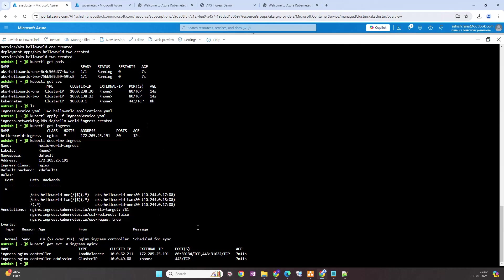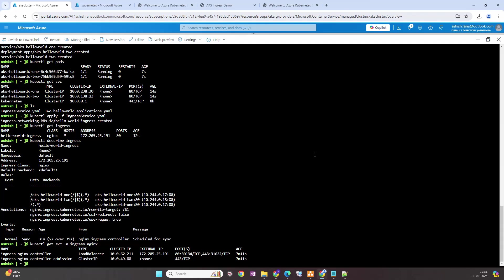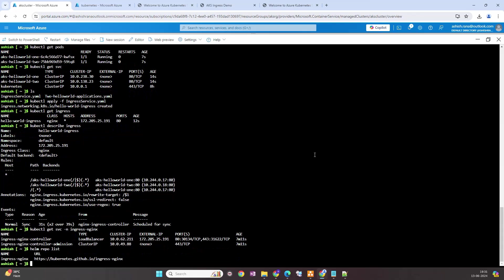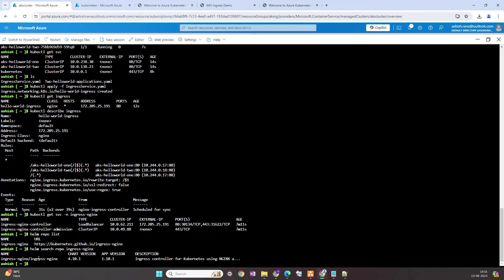So this concludes my practical for deploying the ingress controller and path-based routing. One more thing I just want to show — how do we basically search for a repo inside helm. helm repo list may have a lot of images, so we can search using helm search repo and specify the repo name. Thank you.